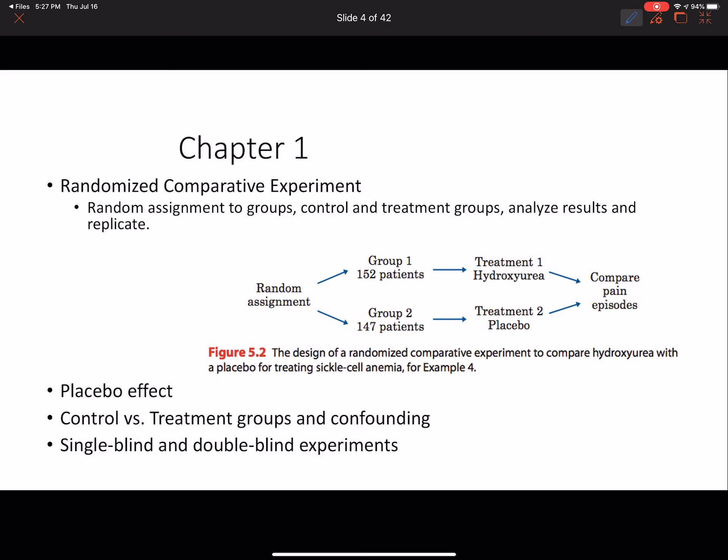We also discussed the randomized comparative experiment, where random assignment reduces bias across two or more groups. Each group is designated as a treatment or placebo group for control, and at the end we compare results. The placebo keeps things constant and controlled, treating participants in both groups exactly the same to reduce bias. Don't forget confounding variables — other factors that could influence the desired outcome that we must control for — and single-blind and double-blind experiments.